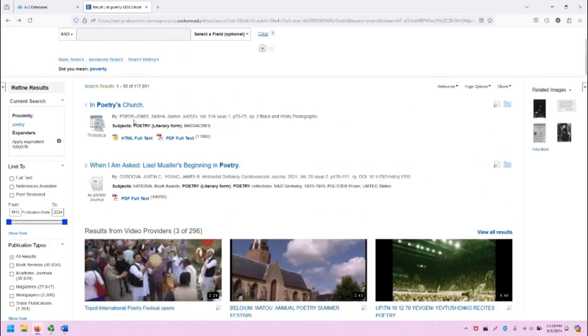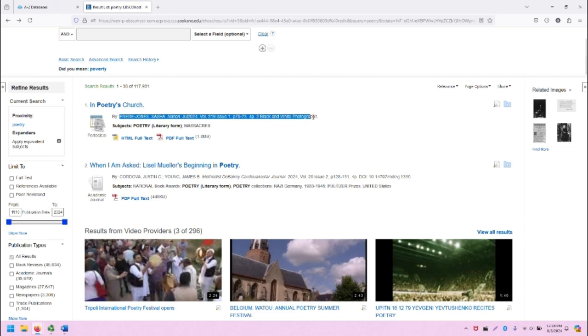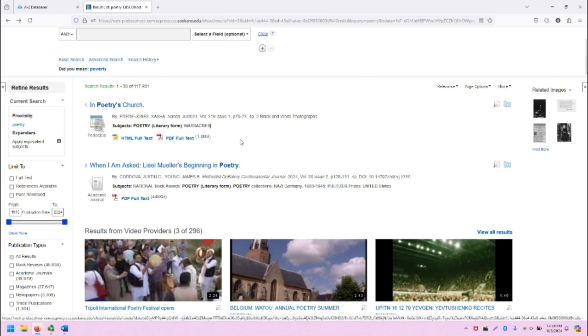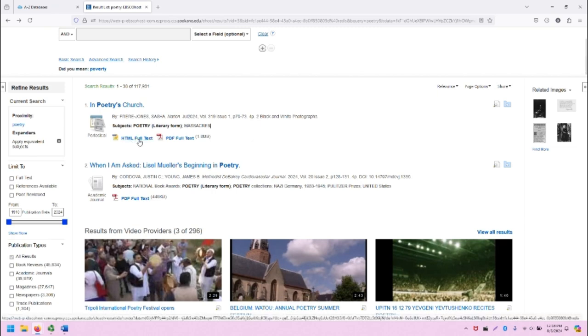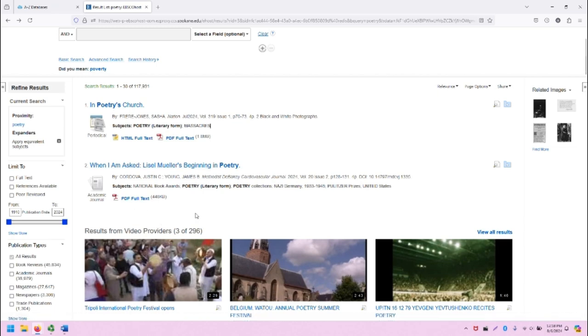Within the search results in the middle of the screen, we will see the title of the source, the type of the source listed underneath an icon that represents the type of the source, author and publication information, subject information and descriptions, and direct links to full text as available. In this case, we have HTML full text and PDF full text for this first source, the second source only PDF full text.